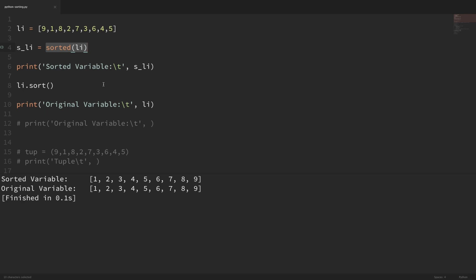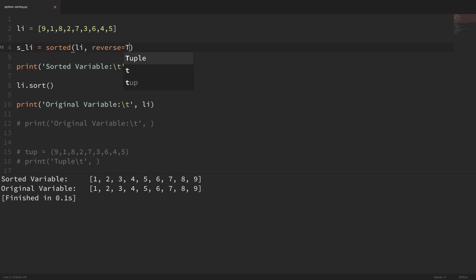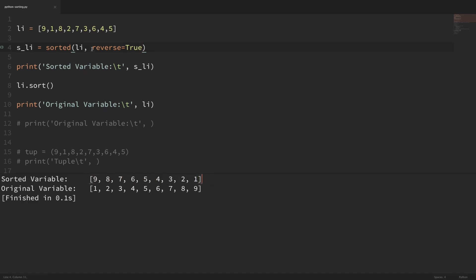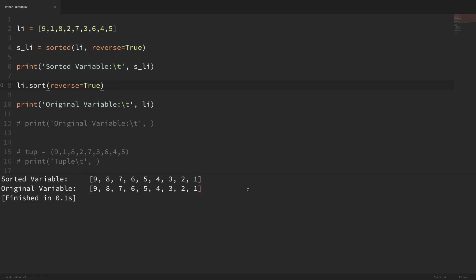So now we've seen how we can sort these lists in ascending order, but what if I wanted these to be in descending order from highest to lowest? Well, to do that we can just pass in reverse=True. If I save that and run it, now you can see that our new variable is sorted in descending order. And we can also use this exact same parameter with the sort method. If I pass that in the sort method, then it does the original variable in place in descending order also.